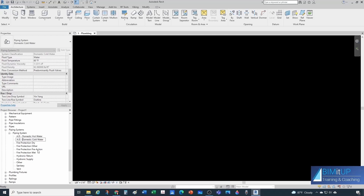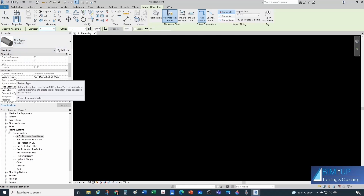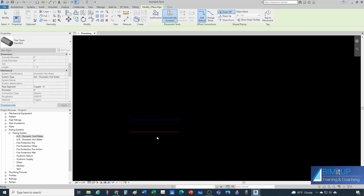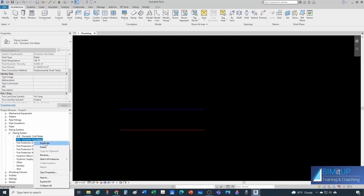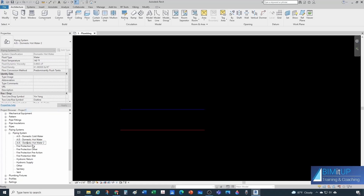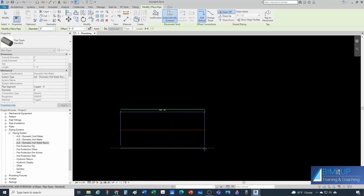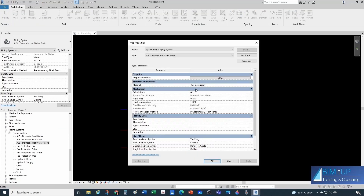I'm going to rename this pipe system type 'AJS Domestic Cold Water.' Let's do a test — when drawing a pipe, notice the pipe type itself (routing preferences) doesn't really matter here; what matters is the system type, which is our system name. So here I'll draw one pipe for cold water and another for domestic hot water. Now let's duplicate domestic hot water to create a recirculating system — call it 'Domestic Hot Water Recirculation.' It looks the same as the previous one since it was duplicated, so we should go in and change the graphic overrides.